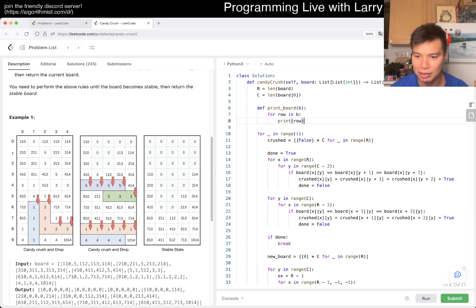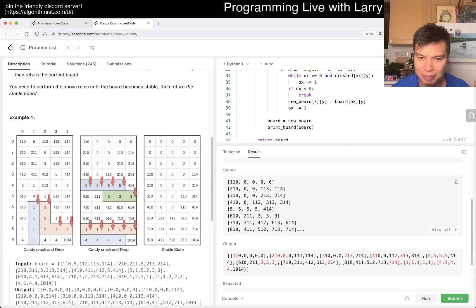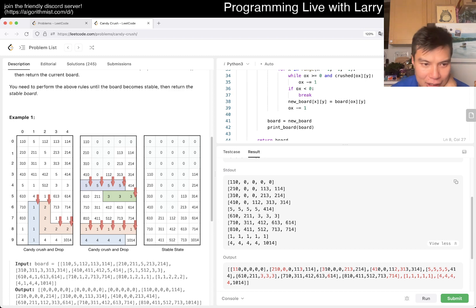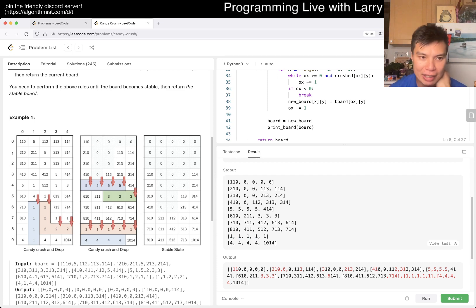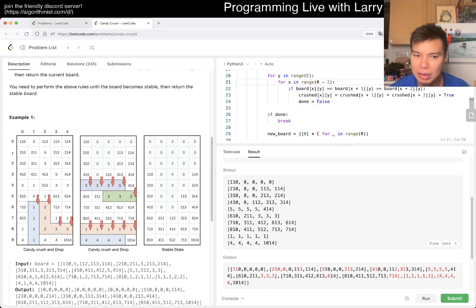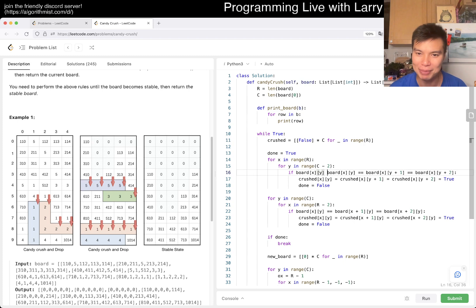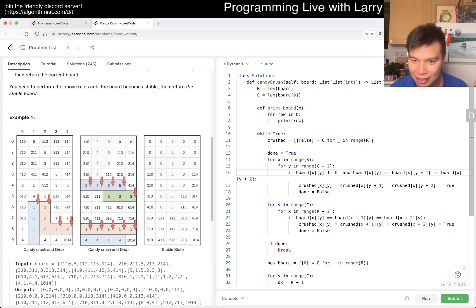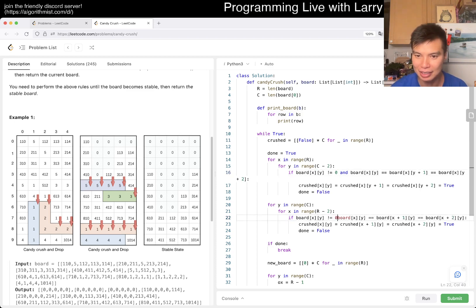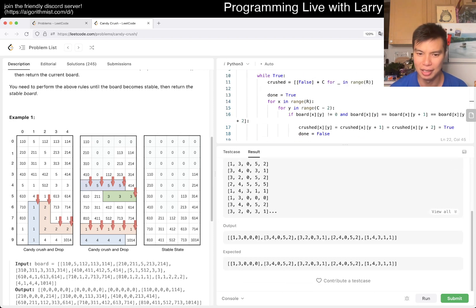Sometimes it's worth writing a helper function. I'll print a row at a time to align the output better. After one iteration it seems to match what's expected from the example — the simulation looks right. But my outer loop might not be working. Oh, I also need to check that board[x][y] is not zero before comparing — otherwise empty cells always match some zero.